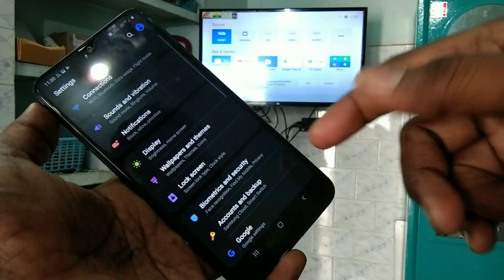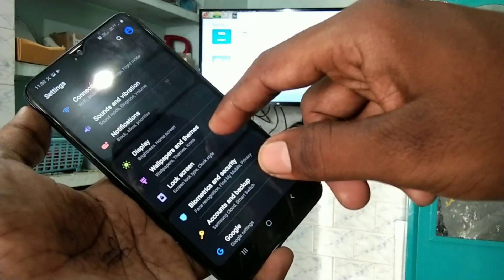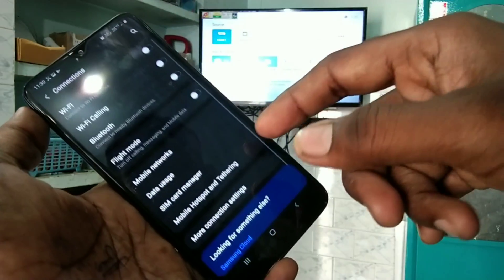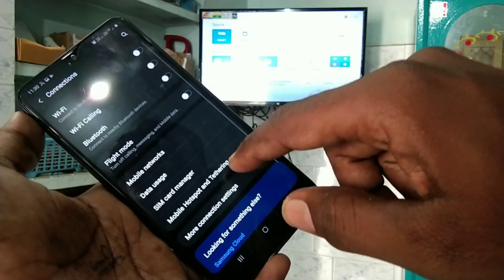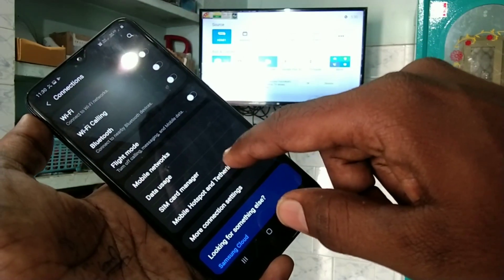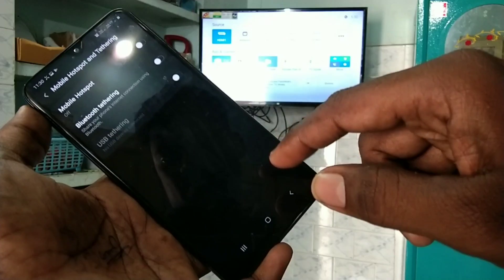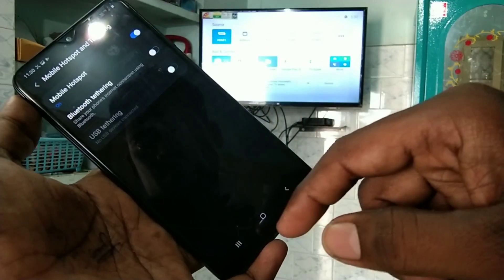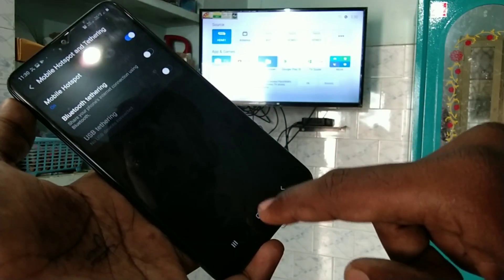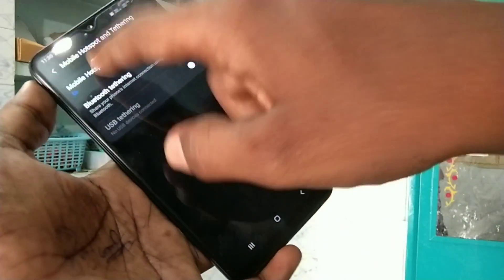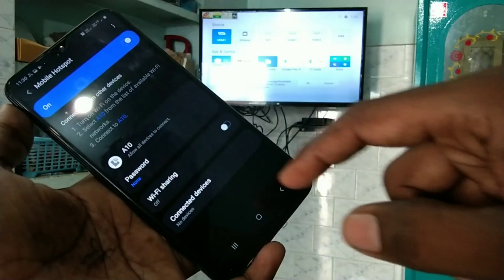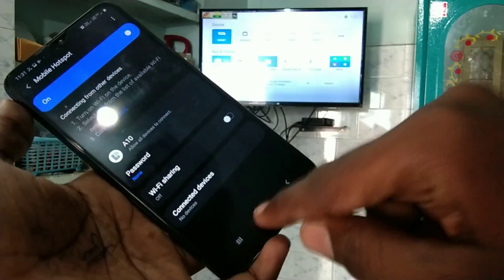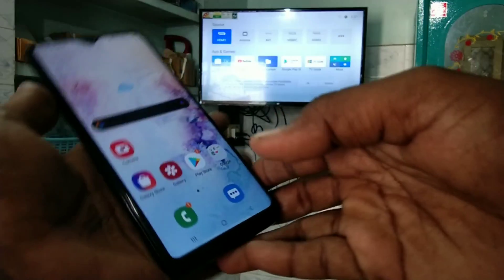Go to the settings in your phone Samsung Galaxy A10 and click on connections. Click on mobile hotspot and tethering and turn on mobile hotspot here. And make sure that no password is selected.